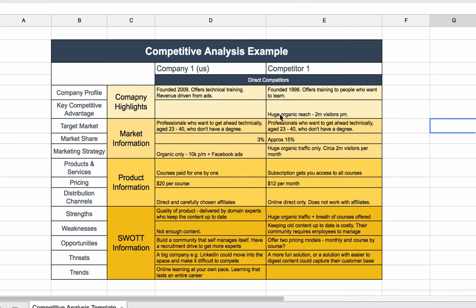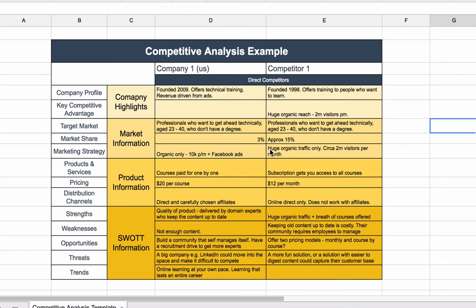What's their key competitive advantage? Well, they have huge organic reach through Google. They have in excess of 2 million visitors a month. Their target market is professionals who want to get ahead technically, aged 23 to 40, who don't have a degree. Their market share is approximately 15%. Their marketing strategy is through their huge organic traffic, and that's their only real marketing strategy, according to this.